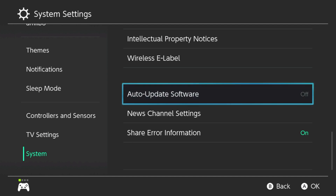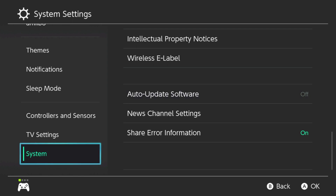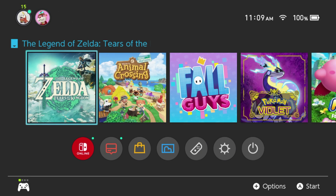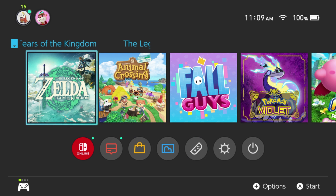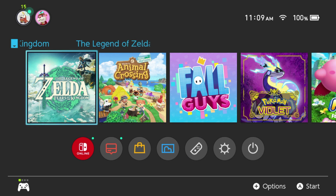Once you've made the change to the setting, you can just exit out by tapping the B button or going to your home key on your controller, and you are good to go. So now if you find a glitch or something fun within a game and they patch it out, you can decide whether or not you update your game.